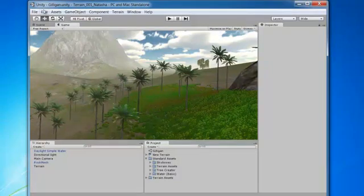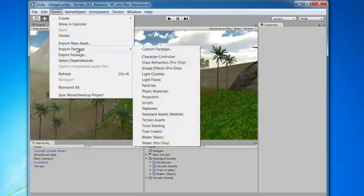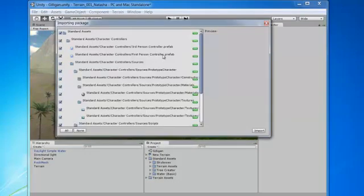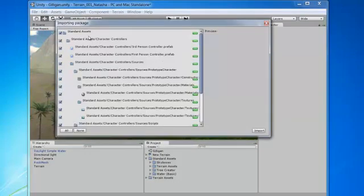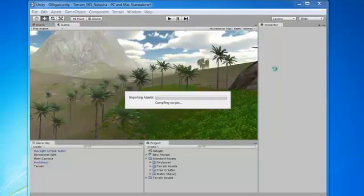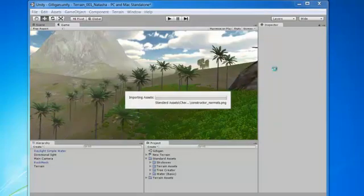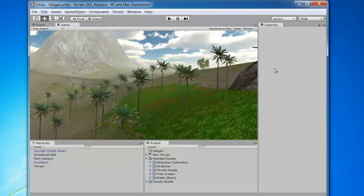And we're going to come up to Assets, Import Package, Character Controller. And there it is. A lot of things all selected by default. And we just want to import. And it just takes a second. And there we go. And there it is, character controllers.